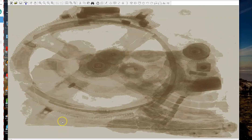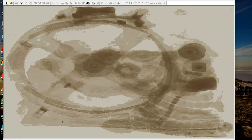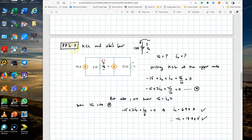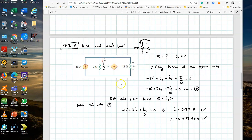Assalamu alaikum and good morning. We are going to continue with the examples of using LTSpice with the second example, which is practice problem 2.7, which we have done before in our previous video. If you have not watched the video that solves this problem first, please watch that before proceeding with this LTSpice simulation video.